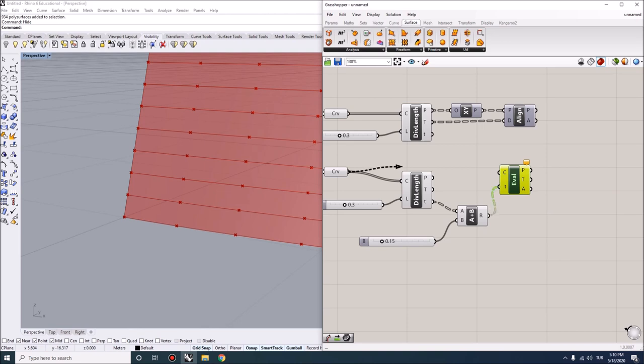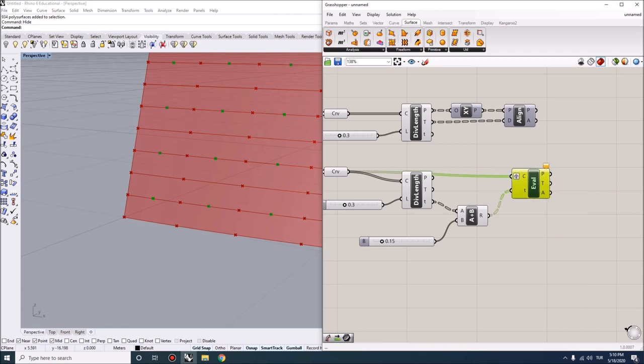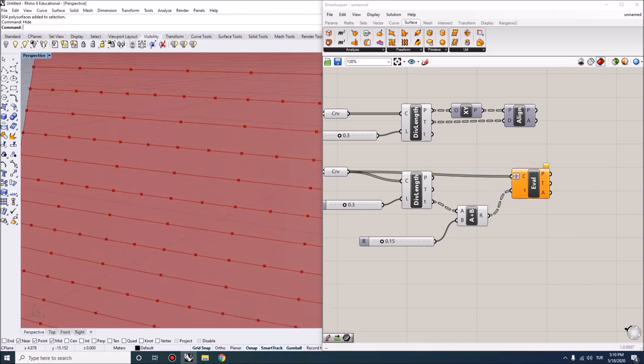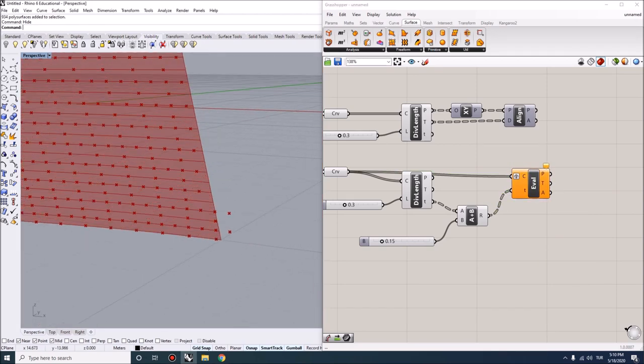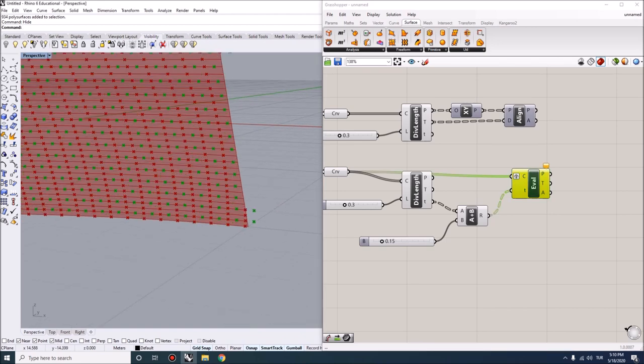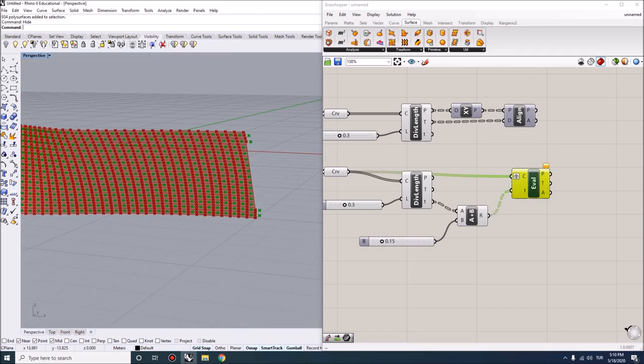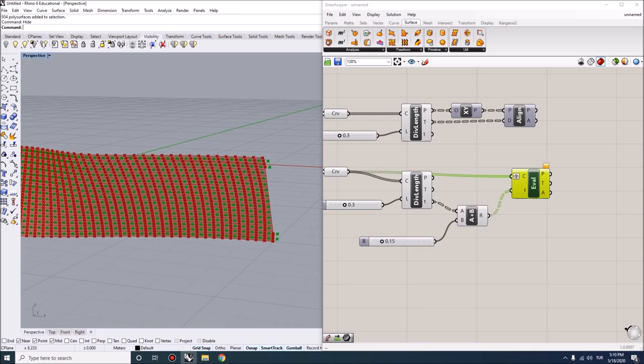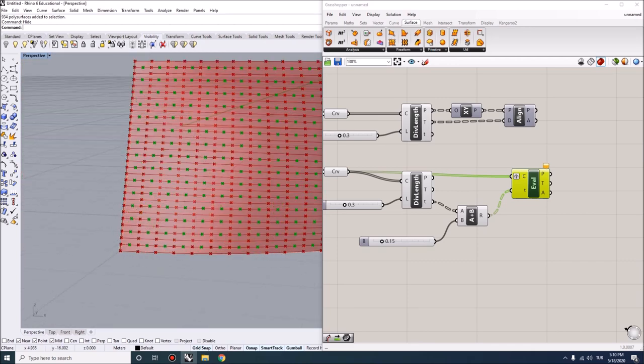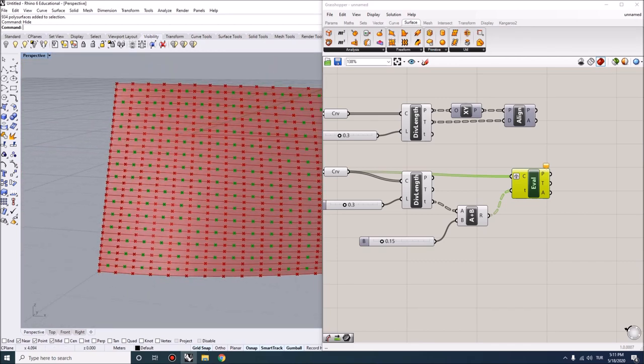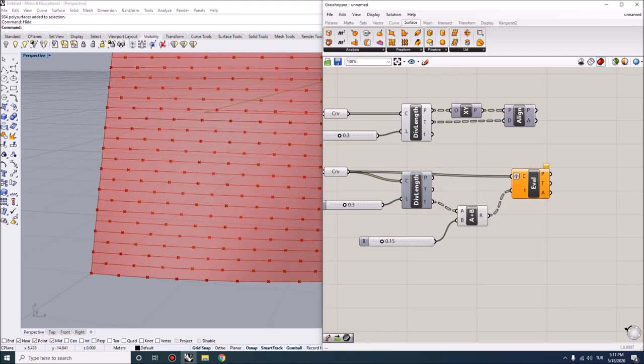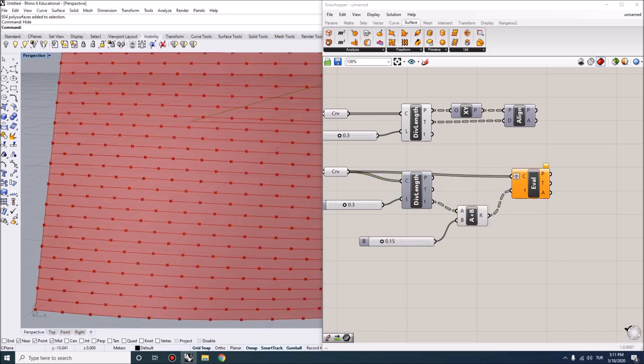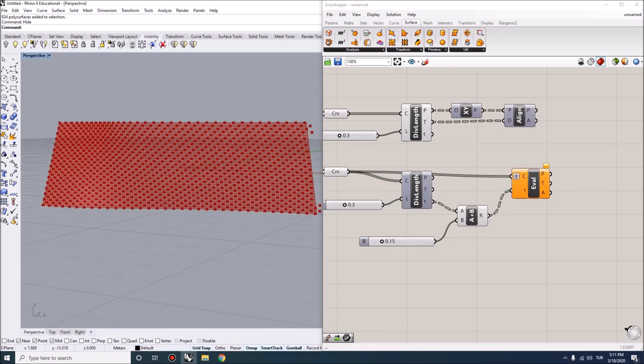I'm going to evaluate these curves again at these new parameters. But because the data here is going to be grafted because we have multiple curves coming in, I need to right-click here and graft the data as well. You can now see some of them are going to exceed that because we are going beyond the length of the curves, but we got the points where we need them to be. This is going to give us kind of a weaving effect when we want to put the points.